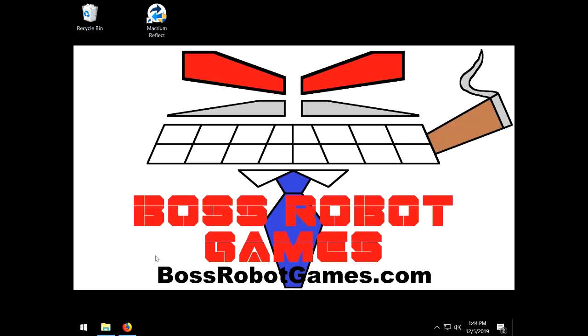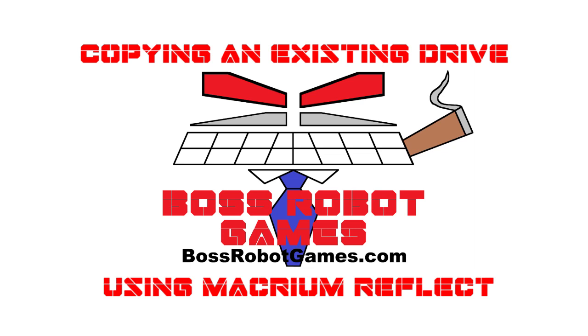Okay, no more fooling around. Let's go over to the computer now. How to copy your existing arcade hard drive using a program called Macrium Reflect.